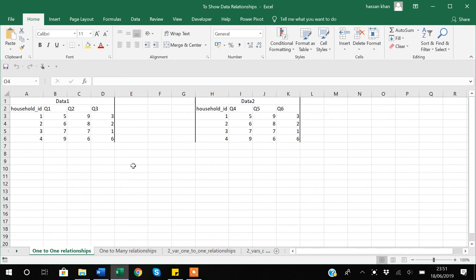Hello guys, my name is Khan and in today's video I will give you four examples of data relationships. The first thing is what is meant by data relationship. In order to go into detail about the relationship between datasets, I have created a few examples that I will go through. I am in an Excel sheet which I have constructed to show data relationships.